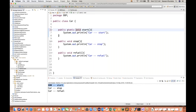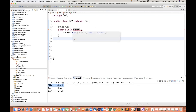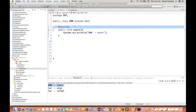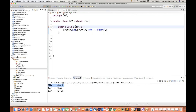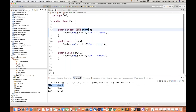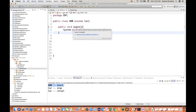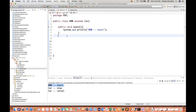The moment I write static, immediately this line gives you an error. It's saying: remove the override annotation - 'the method start of BMW must override or implement a supertype method'. It means this override annotation is not applicable. I cannot override this method. It's saying the instance method cannot override the static method. So I cannot override this particular start method because it is static in nature. This resolves the confusion - I cannot override any static method.